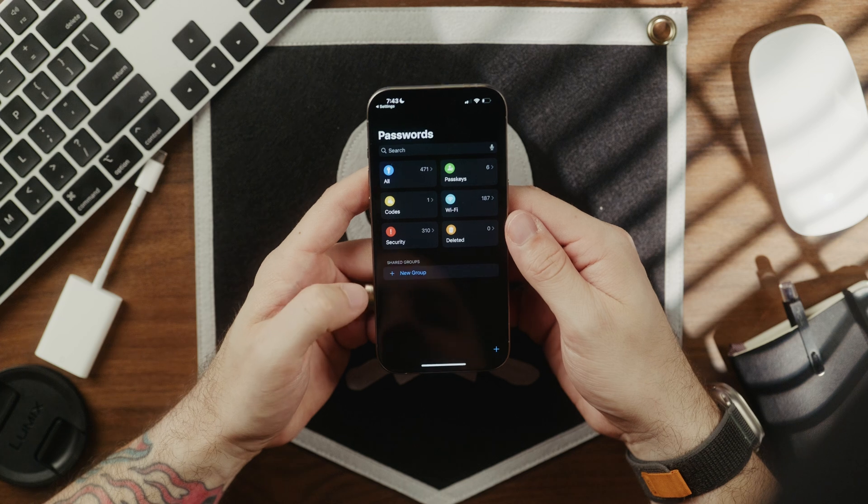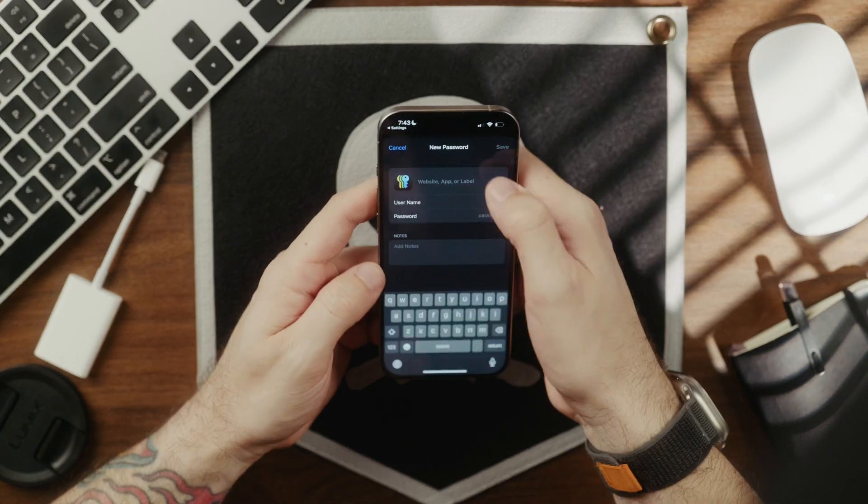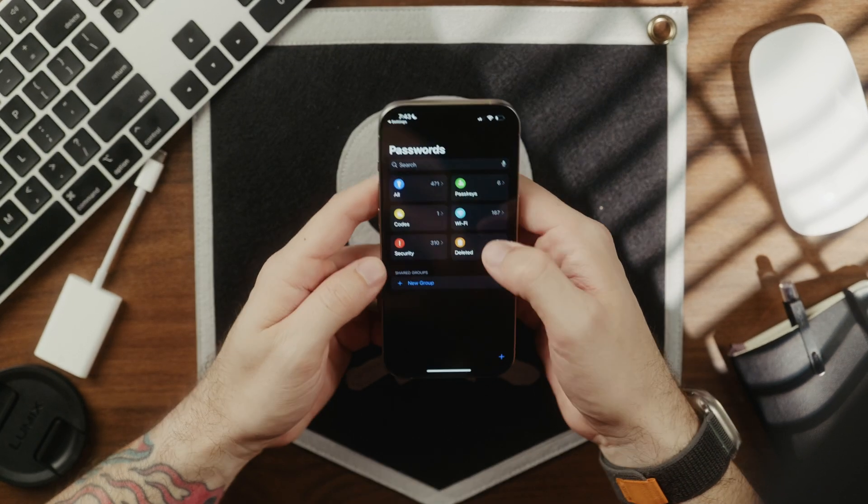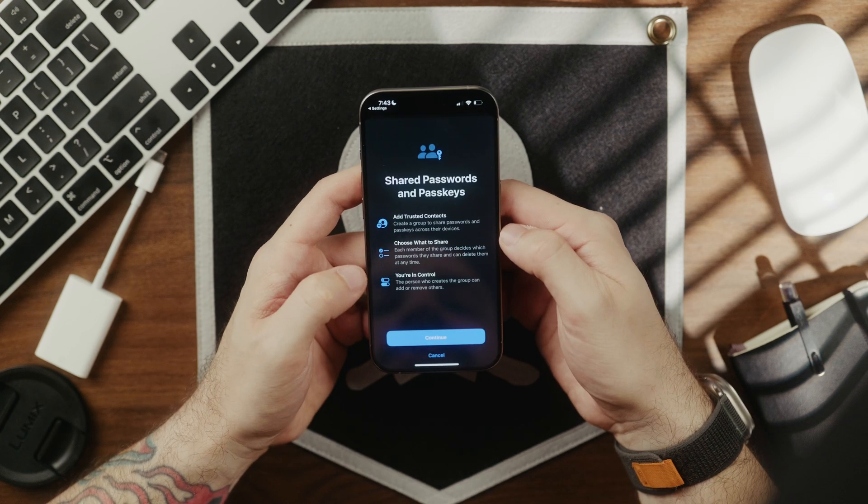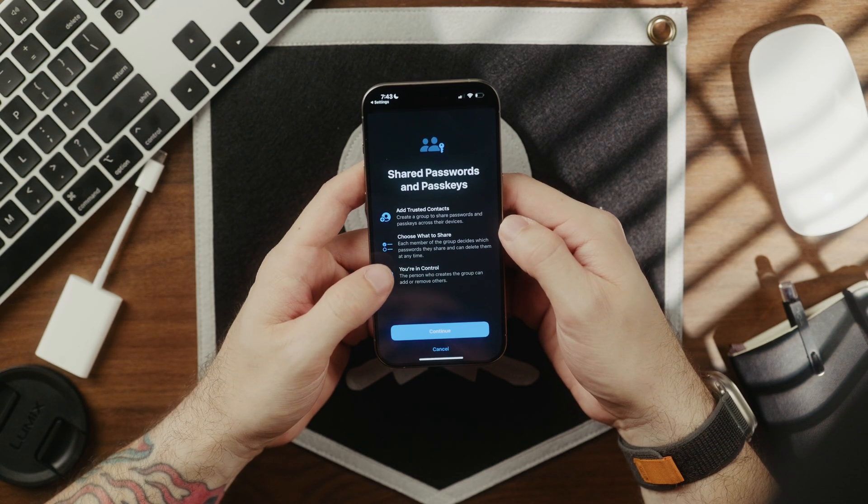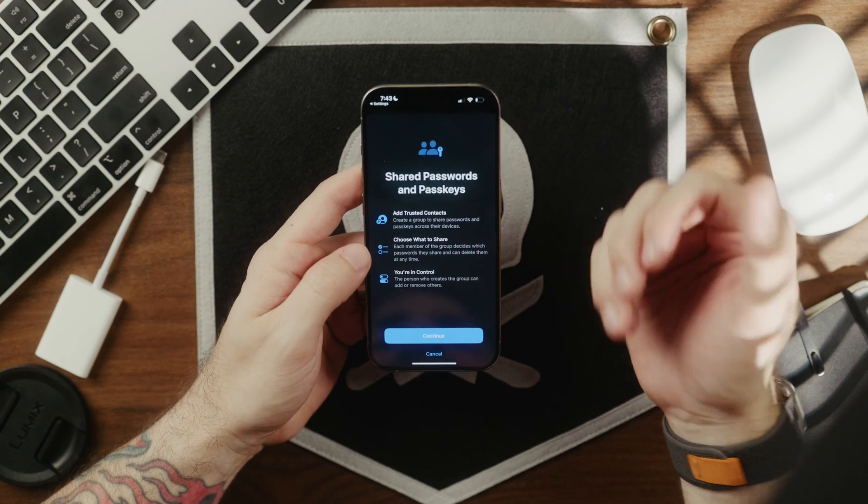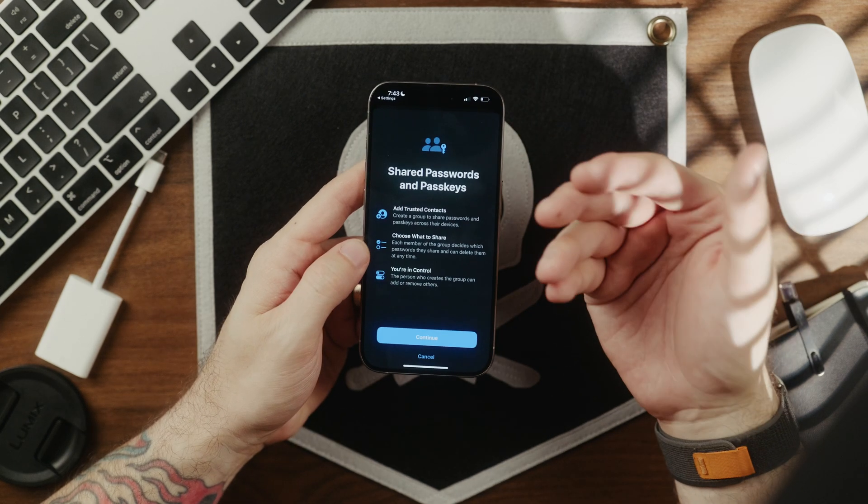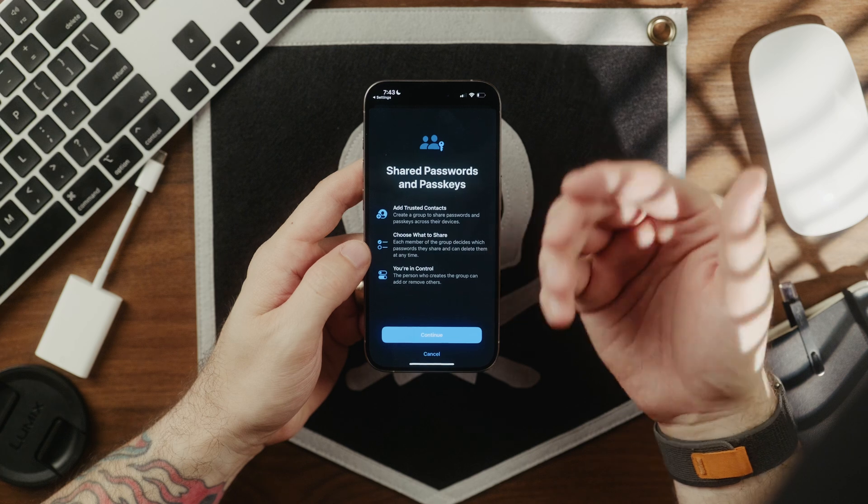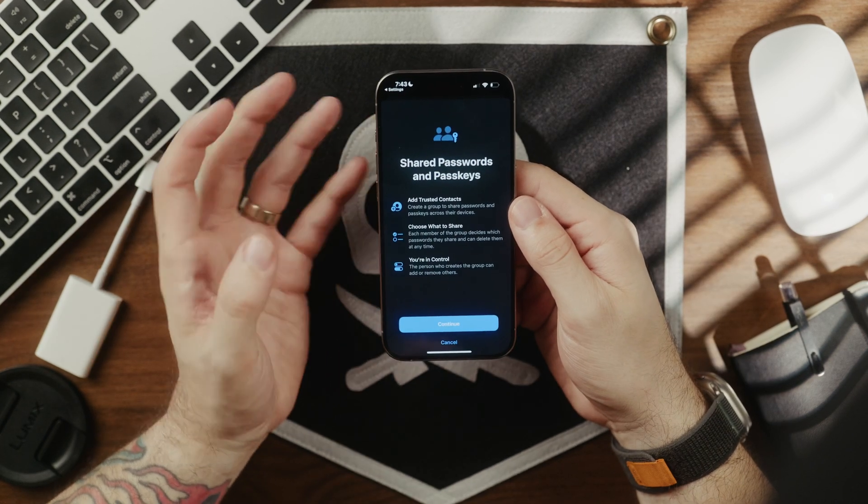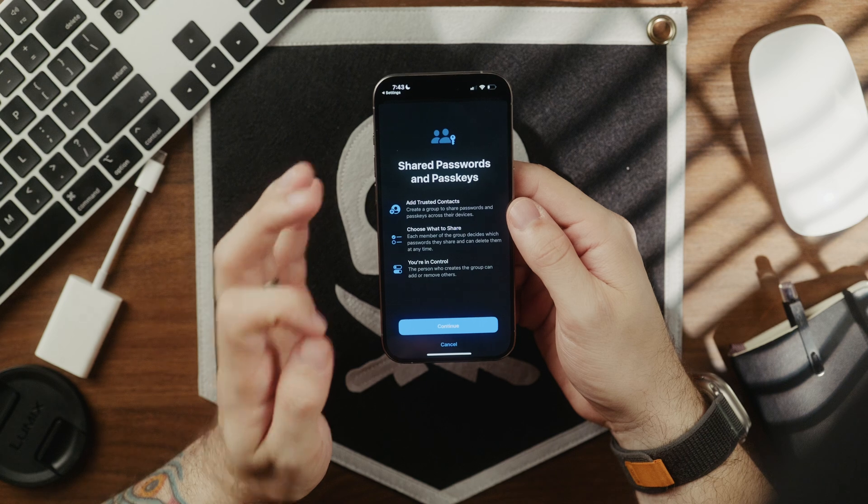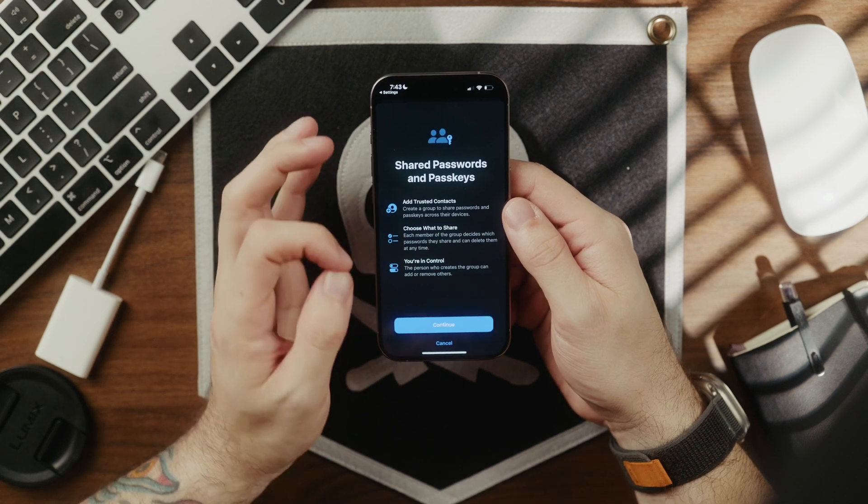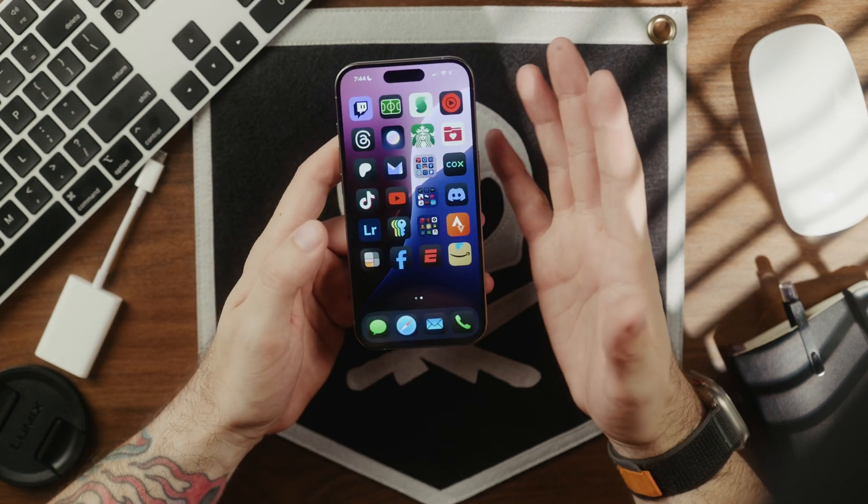You can even tap this icon here. You can add new ones if you can go in. This little shared groups option right here allows you to share logins and passwords with groups, friends, without actually revealing what the password itself is. There are a lot of password managers out there, but it's great to see a comprehensive password manager that is natively built in to iOS 18.